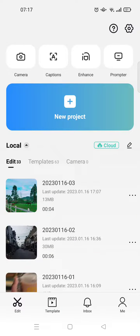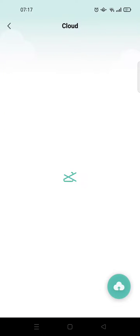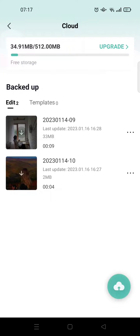Hi guys, welcome back to this channel. On today's video, I'm gonna show you how you can upgrade your CapCut cloud. After you open CapCut, you just need to click on the cloud here, and then you'll be directed to the cloud page. As you know, CapCut only offers you free storage of 512 megabytes.